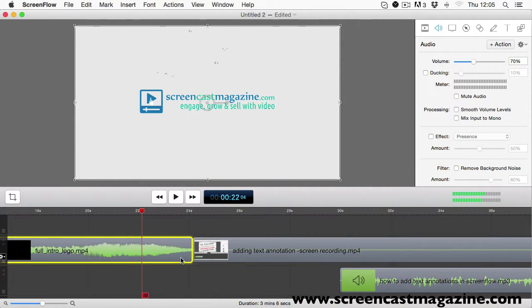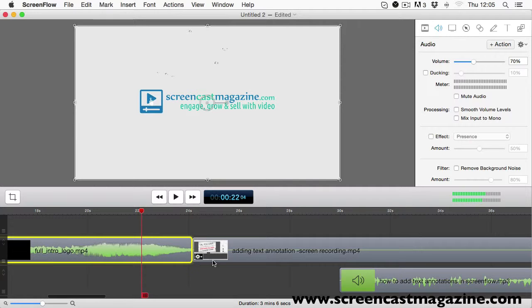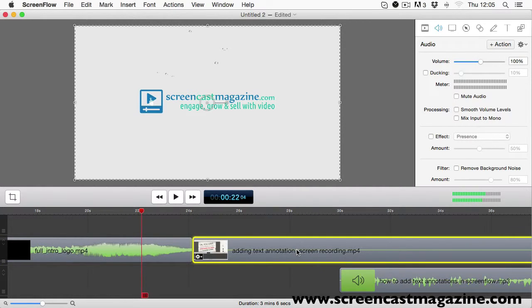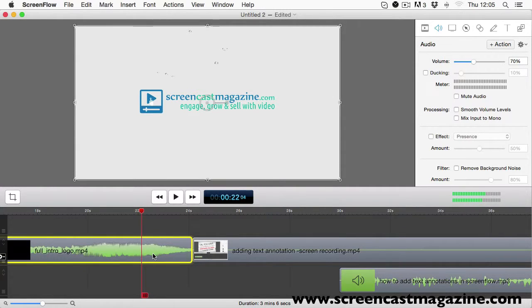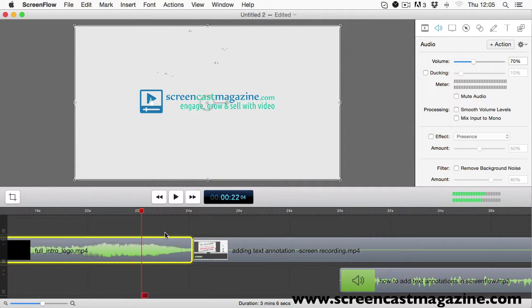As you can see for this example I'm using a screen recording of an earlier video tutorial that I did, plus my intro logo. Now the principle is the same if you're using live footage. So what we need to do is add a transition between the logo sequence and the tutorial which is on the right hand side.